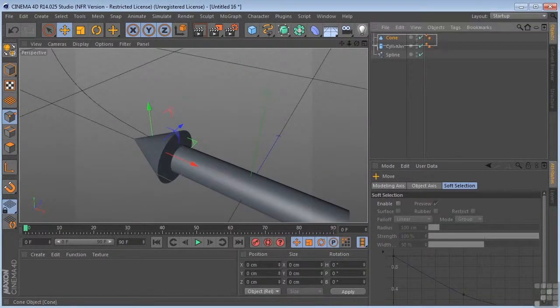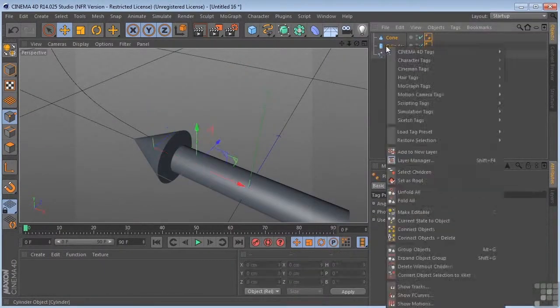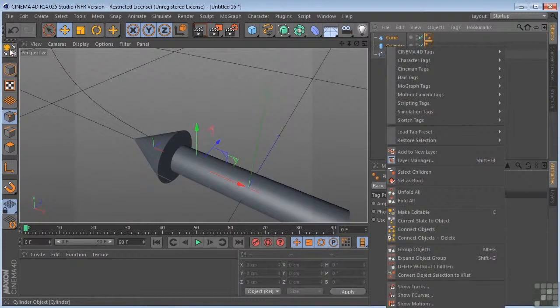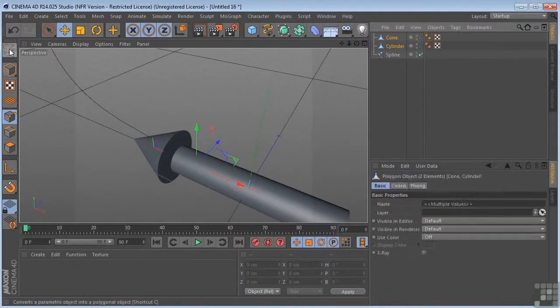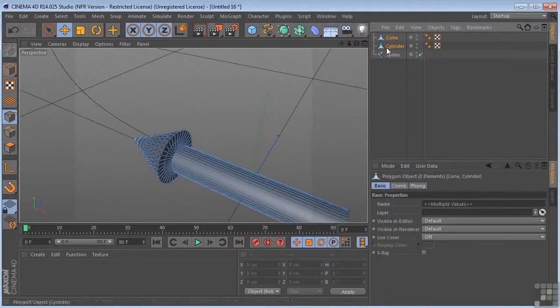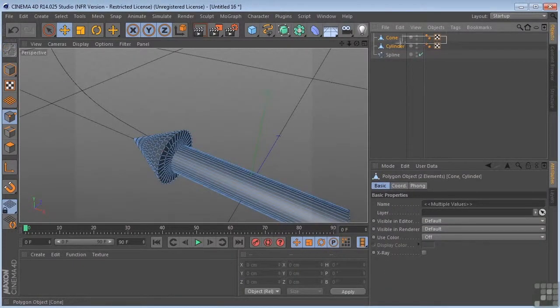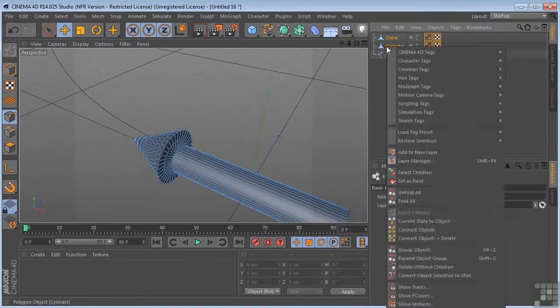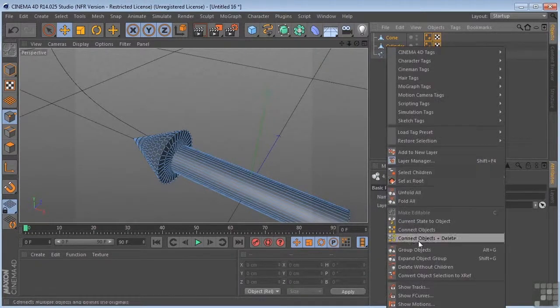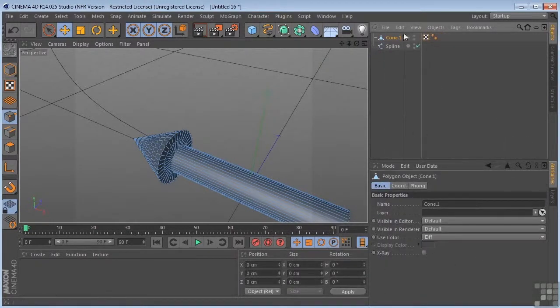I'll take these two objects and convert them to polygons. Then with these two selected, I'm going to right click, connect objects and delete. I'll just call this arrow.